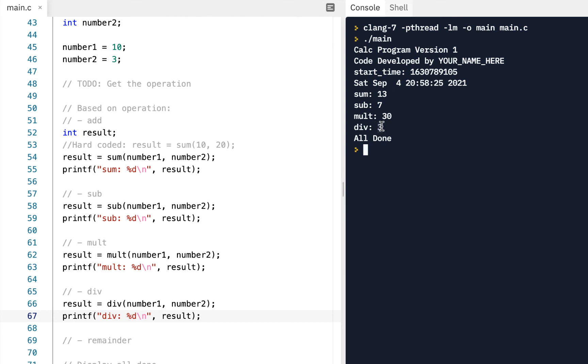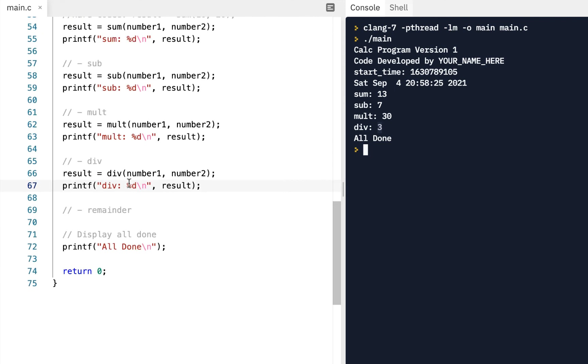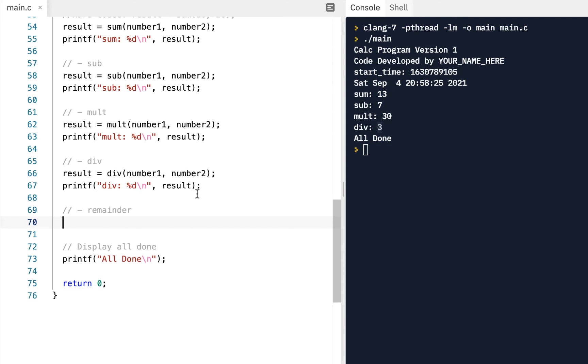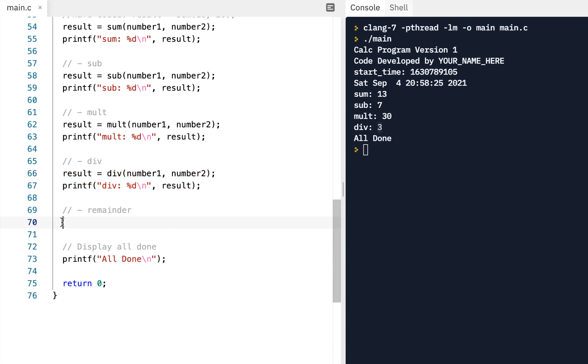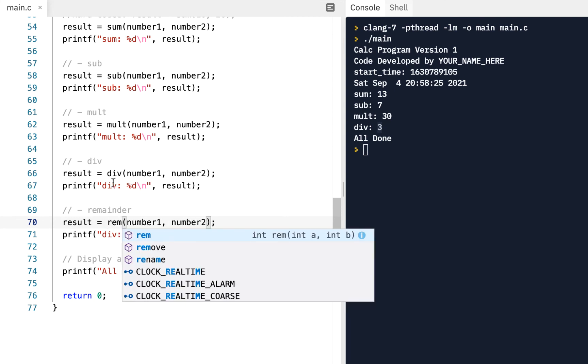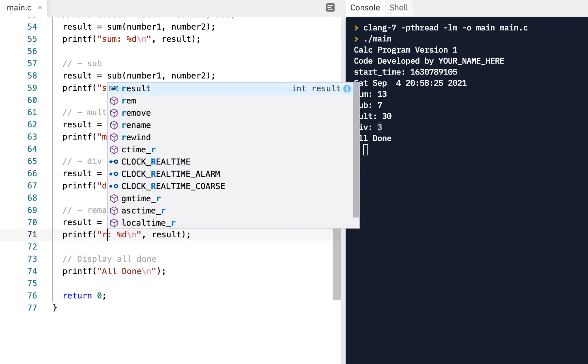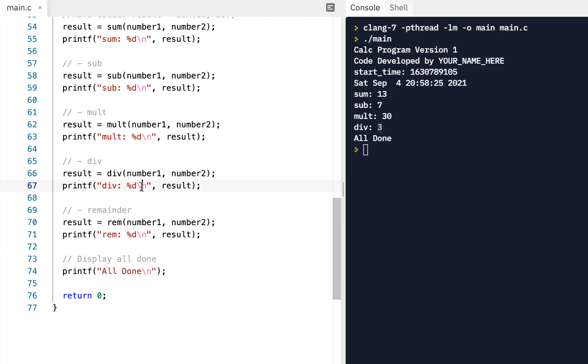But we know that it goes into 10 three times, but there's one left over. And so if we wanted to find out what was the remainder, we could do this operation. We could say, all right, let's do instead of div, let's do rem for remainder. And we'll run this. And notice that indeed our remainder is one.